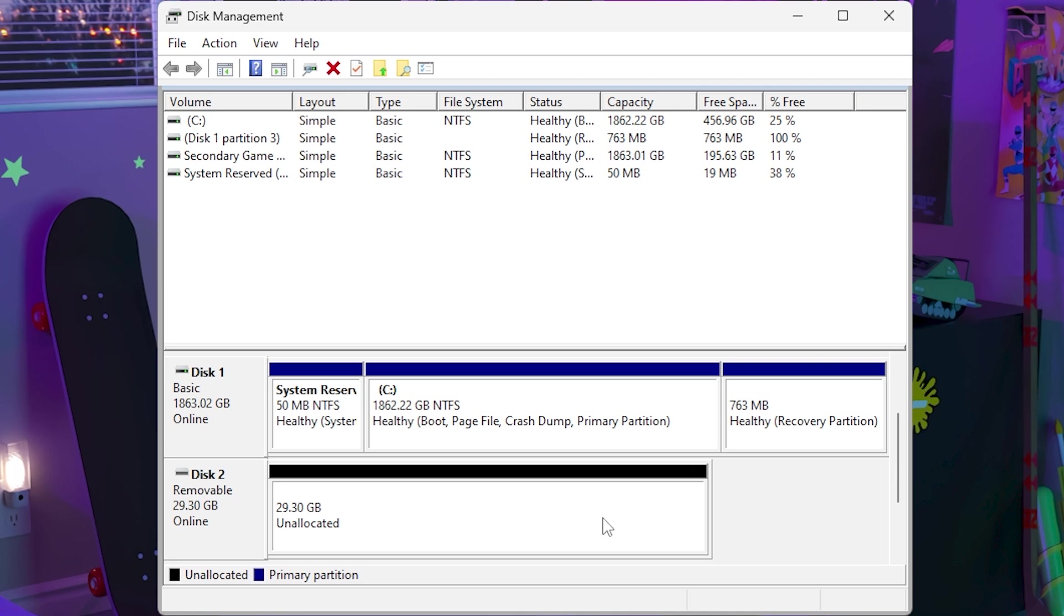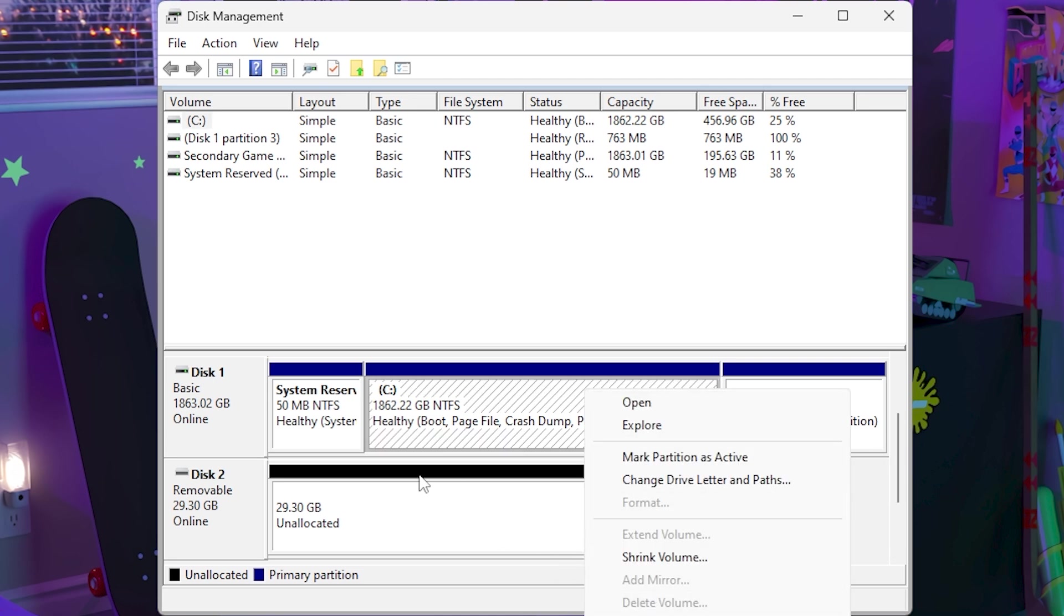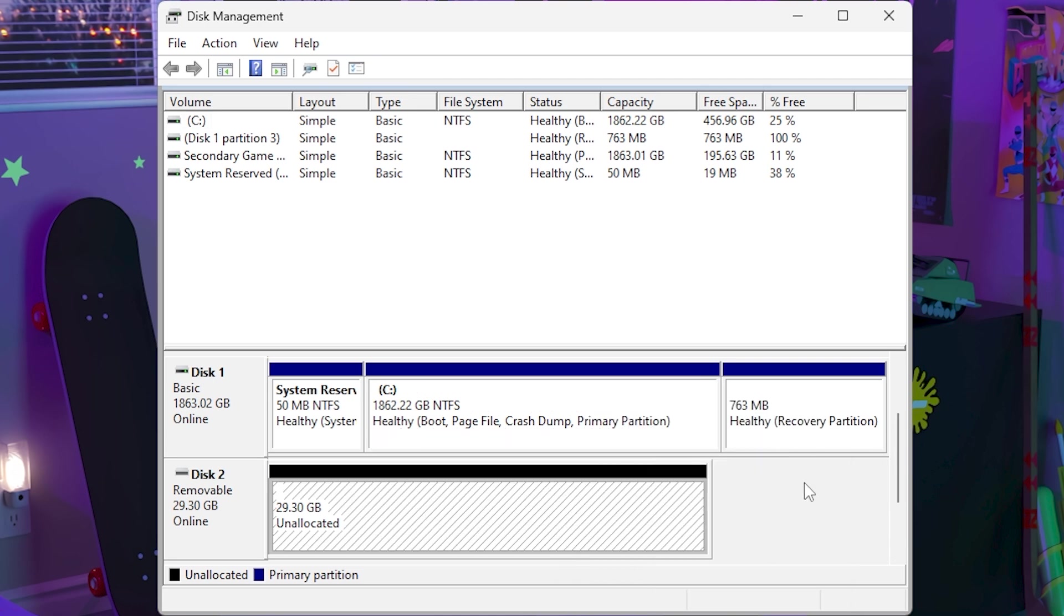I've already cleaned it out using the command prompt, but let's just say for instance disk 1 is the drive that is giving issues. Just right click delete volume. Do that for all the partitions that are on the drive and then it should look like this: 29 gigabytes unallocated or however much is on your drive.